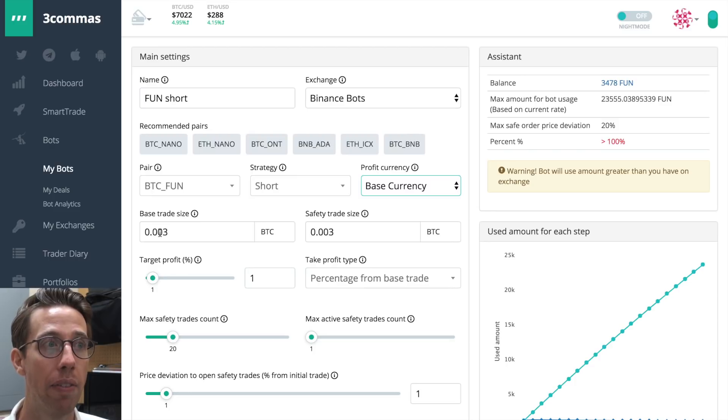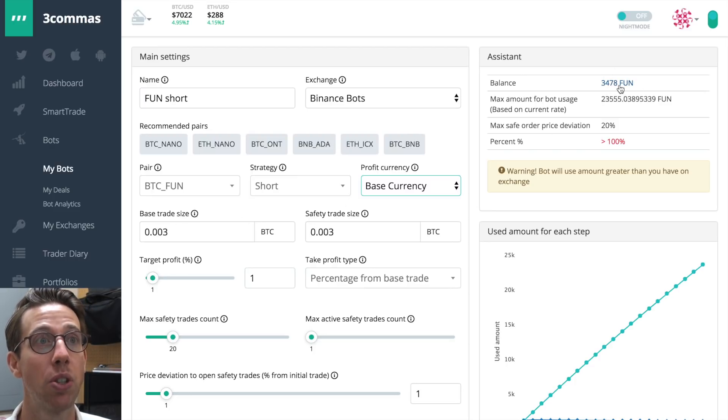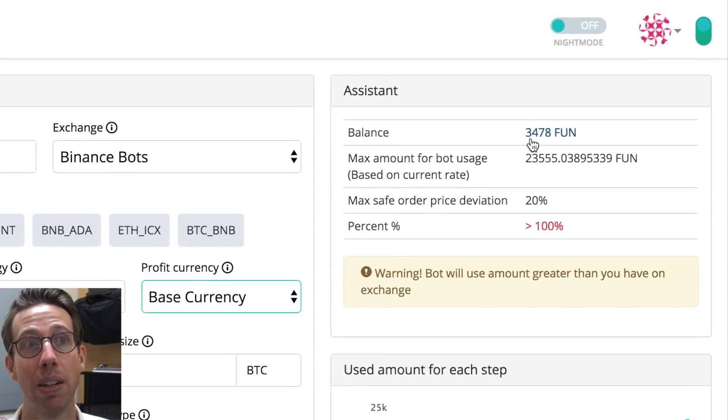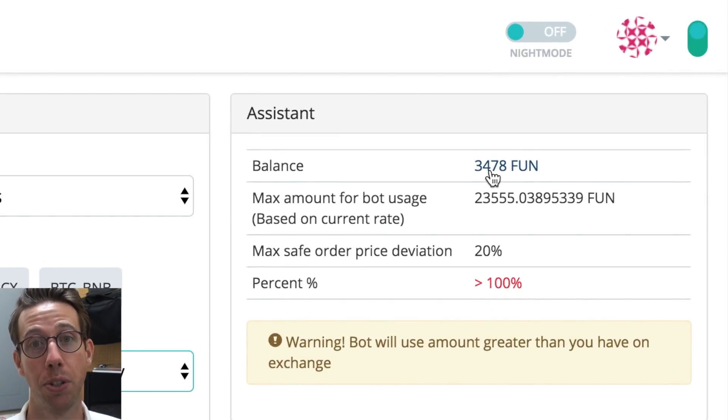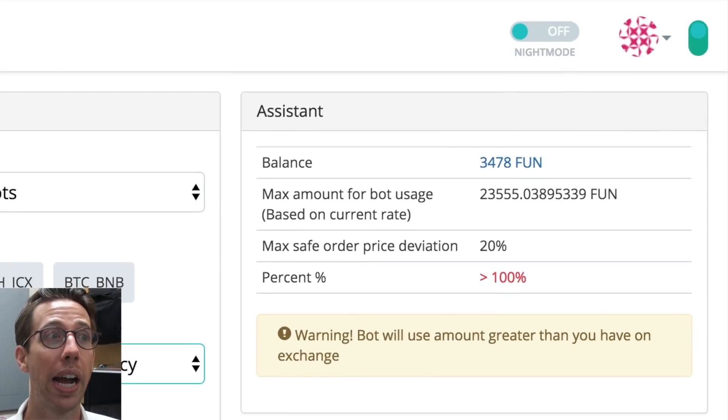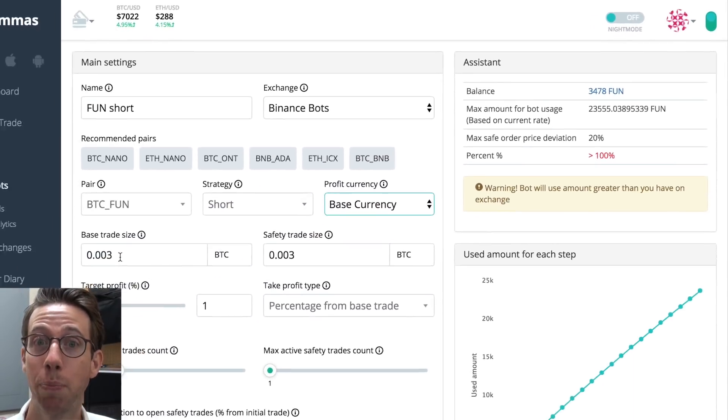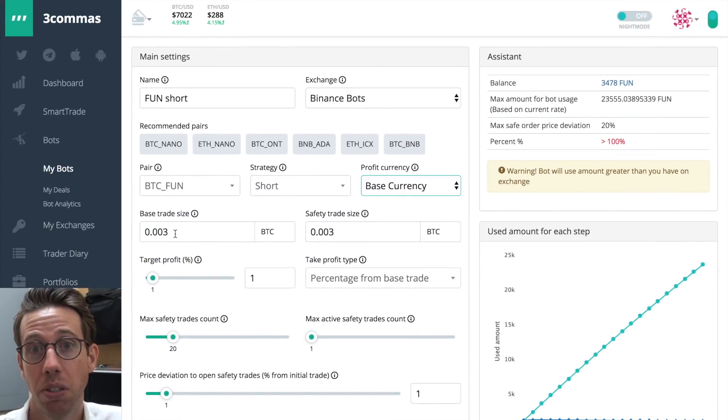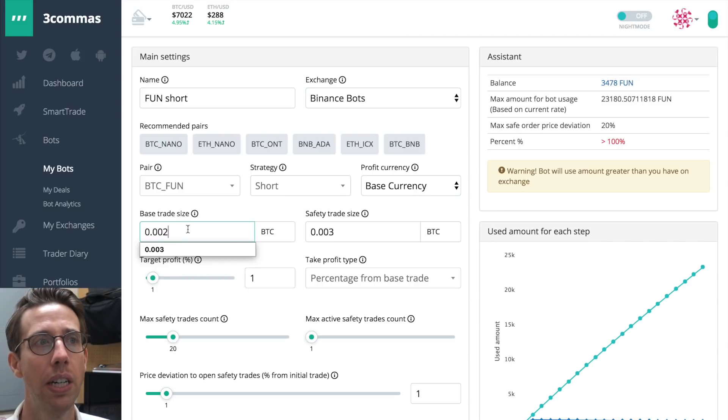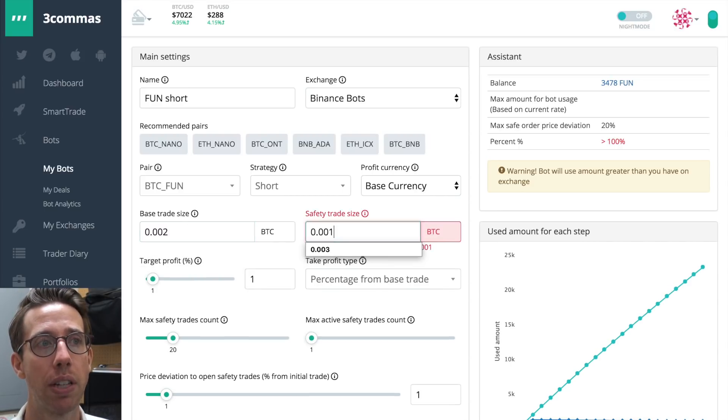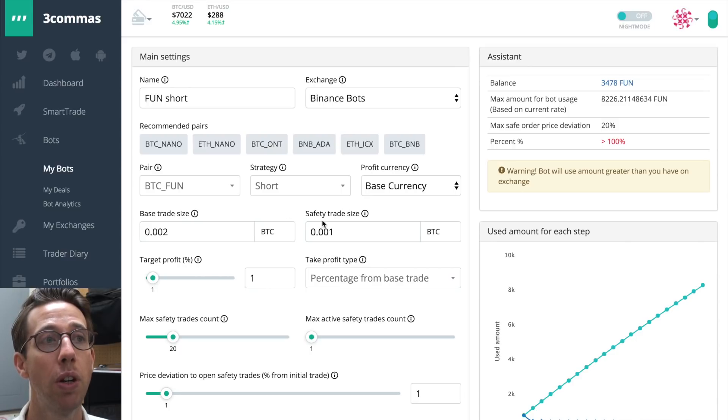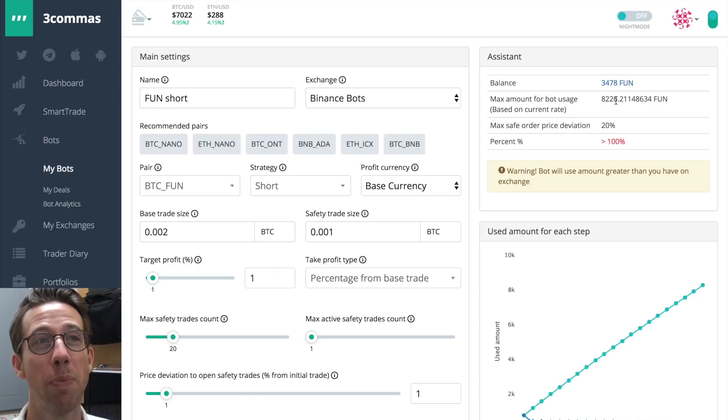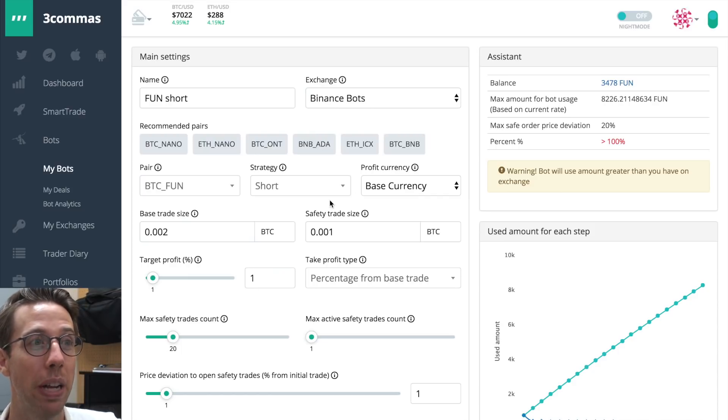Base trade size means how much fun you want to sell initially. So I could have it be anything, but it depends on my amount. So up here in the assistant, you can see my balance and I only have about 3,500 fun to short with. So I could decide to have a high base trade, which isn't a bad idea. I'm going to make it lower and I'm going to choose a lower safety trade size. So even though I've chosen lower amounts, I'm still over the amount that I can use the bot for, but don't worry. I'm going to show you something cool in a minute.